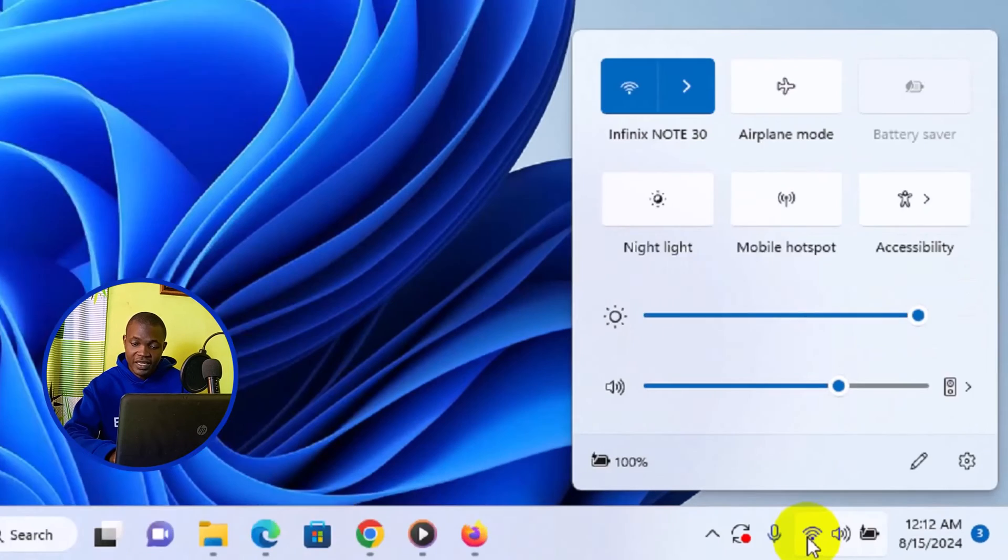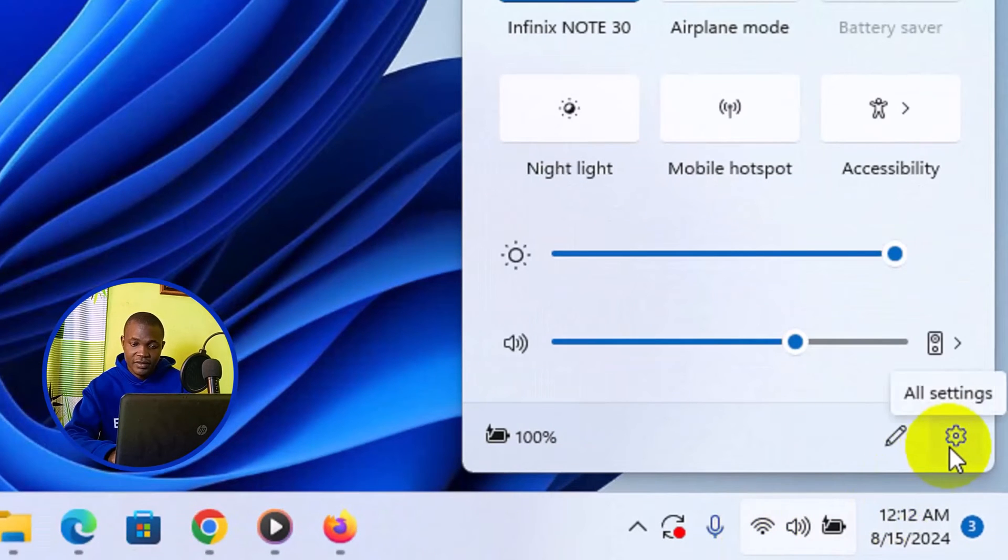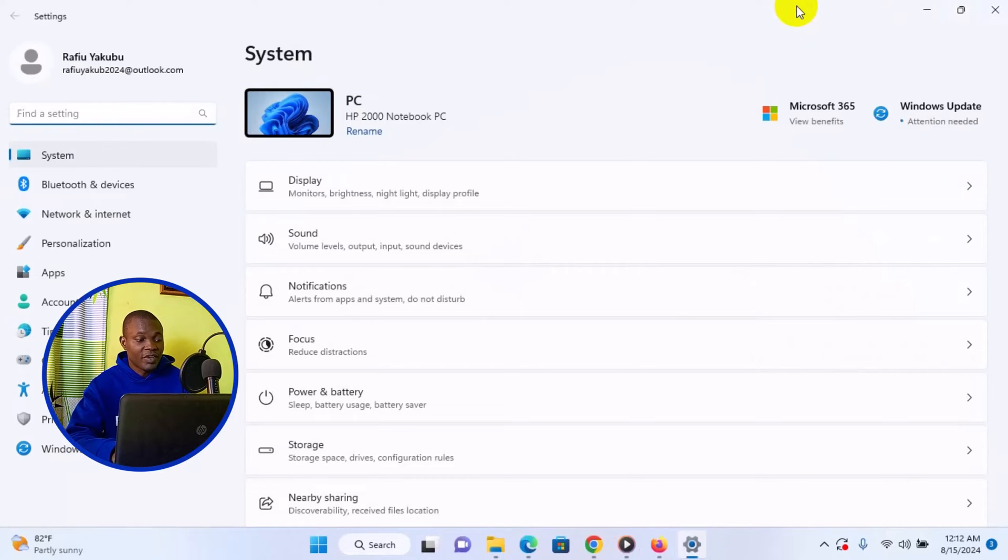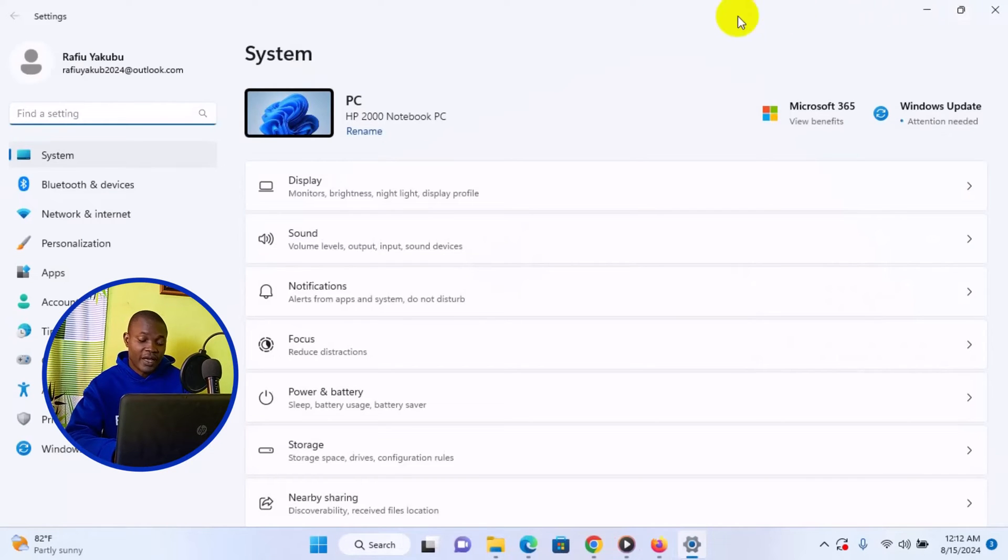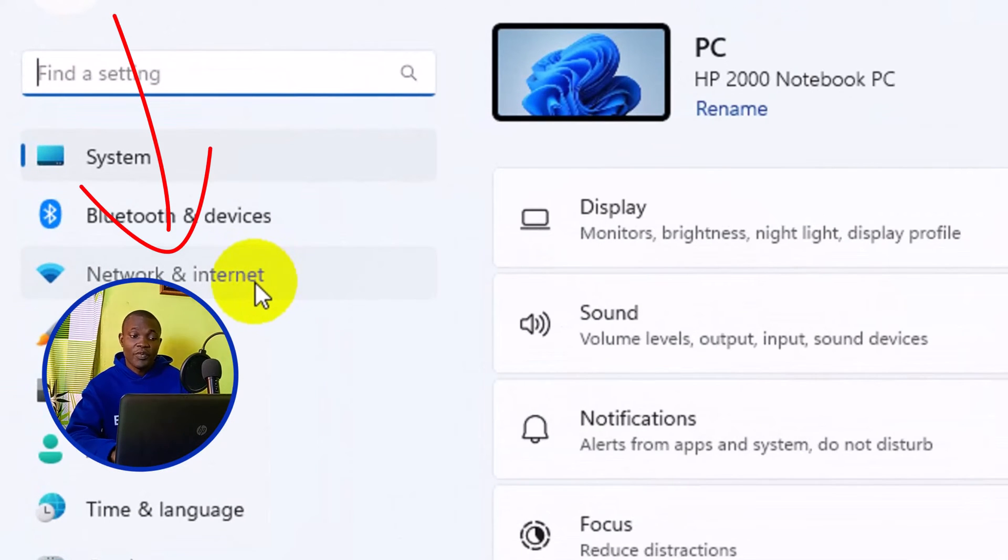Next thing you need to do is to simply click on this settings icon, click on all settings. Then this is going to open up. Next thing you want to do is to simply navigate to Network and Internet. Simply click on that to open up this particular page.